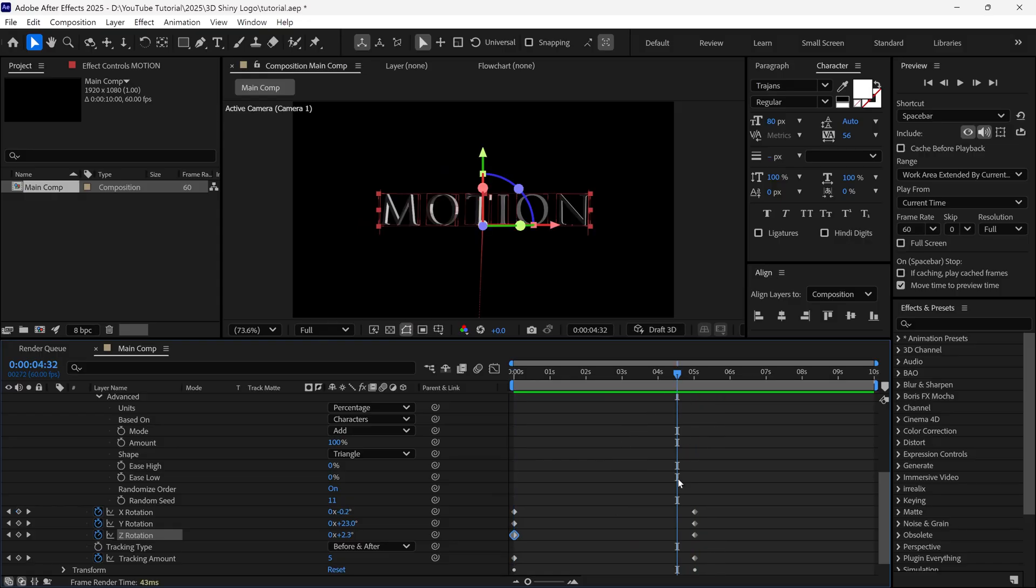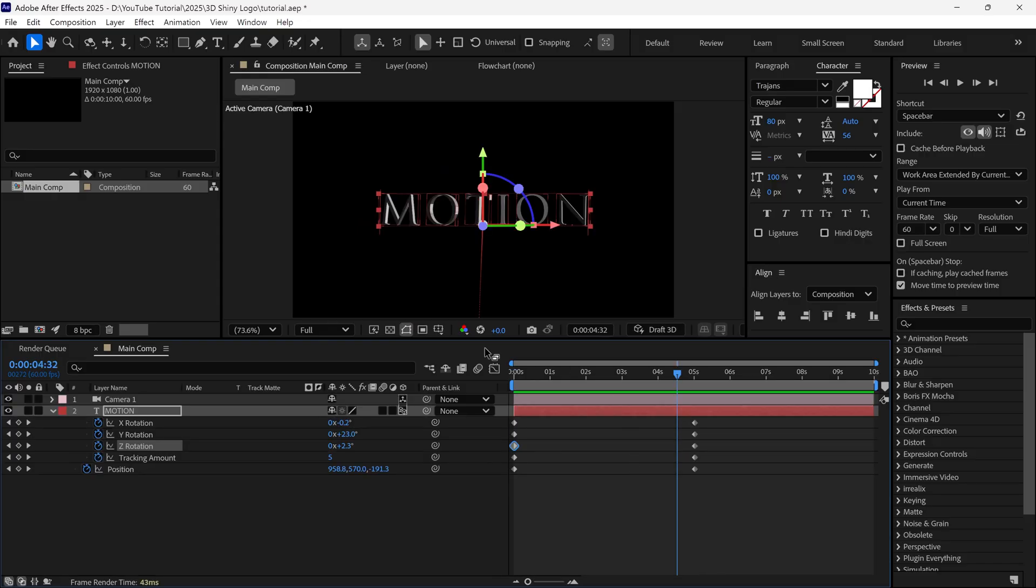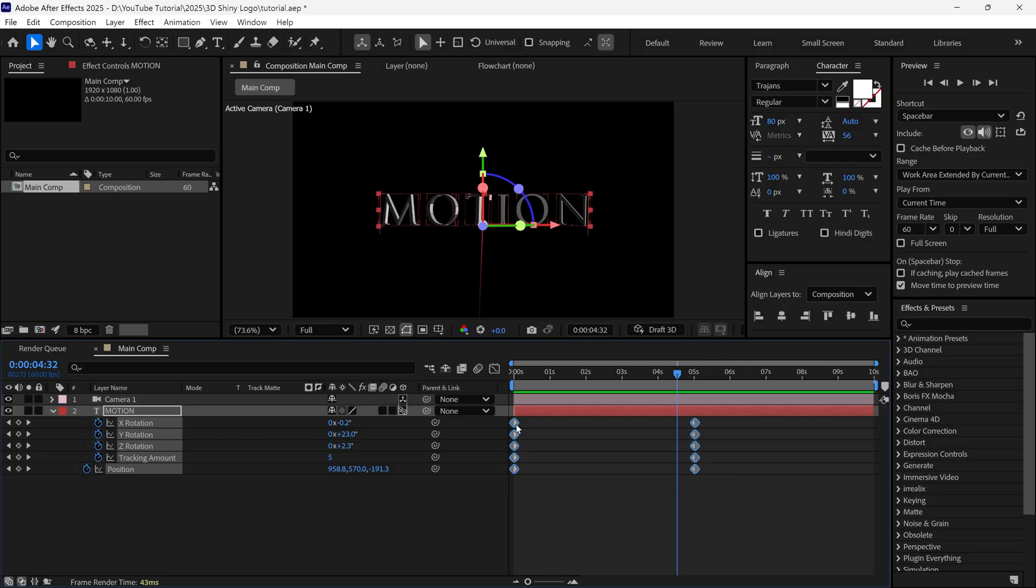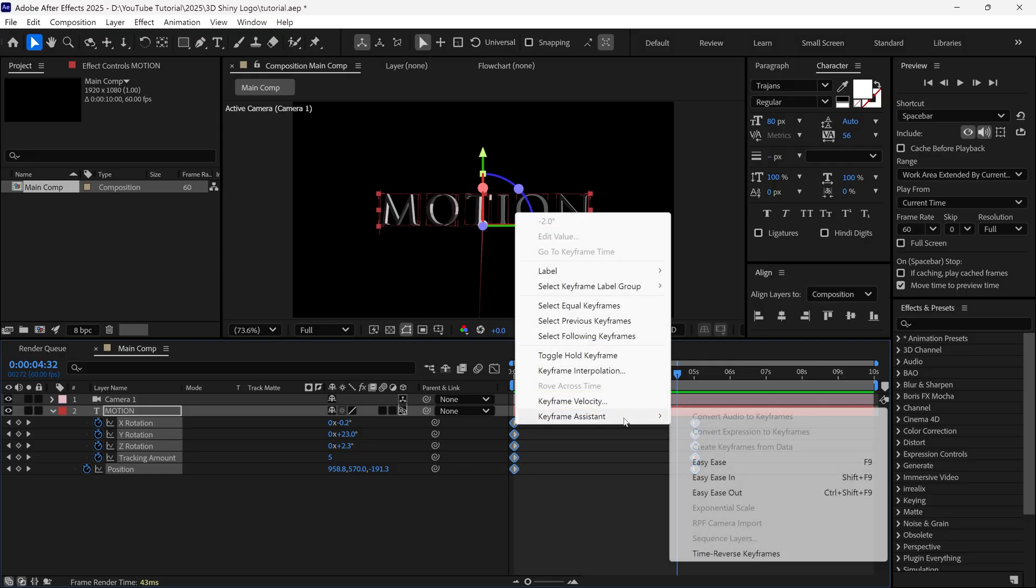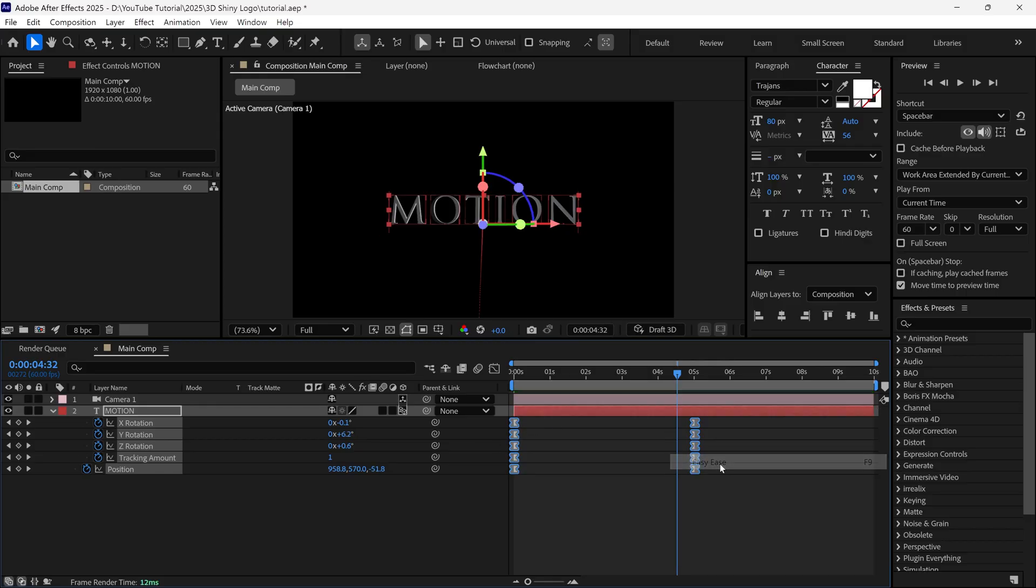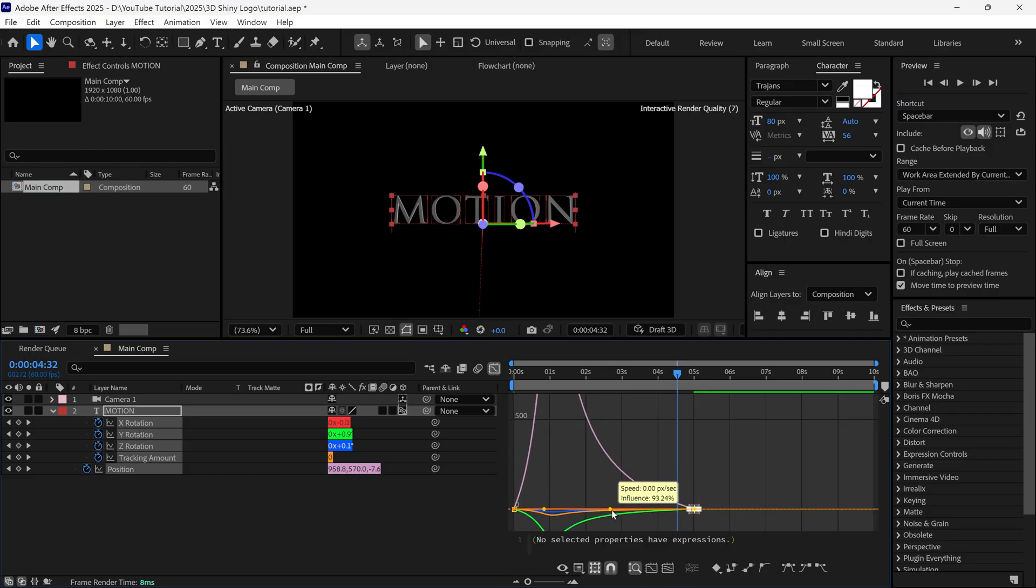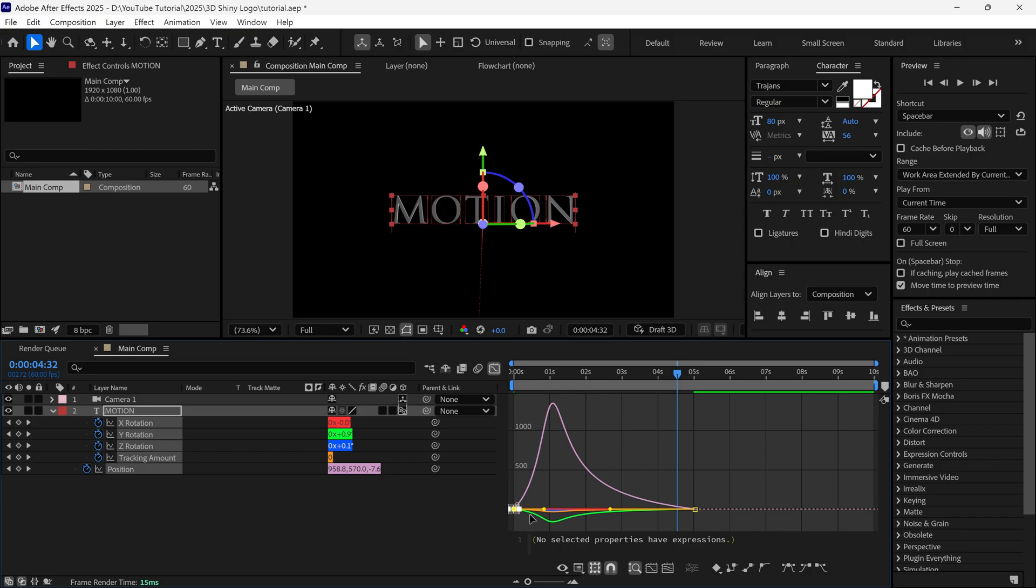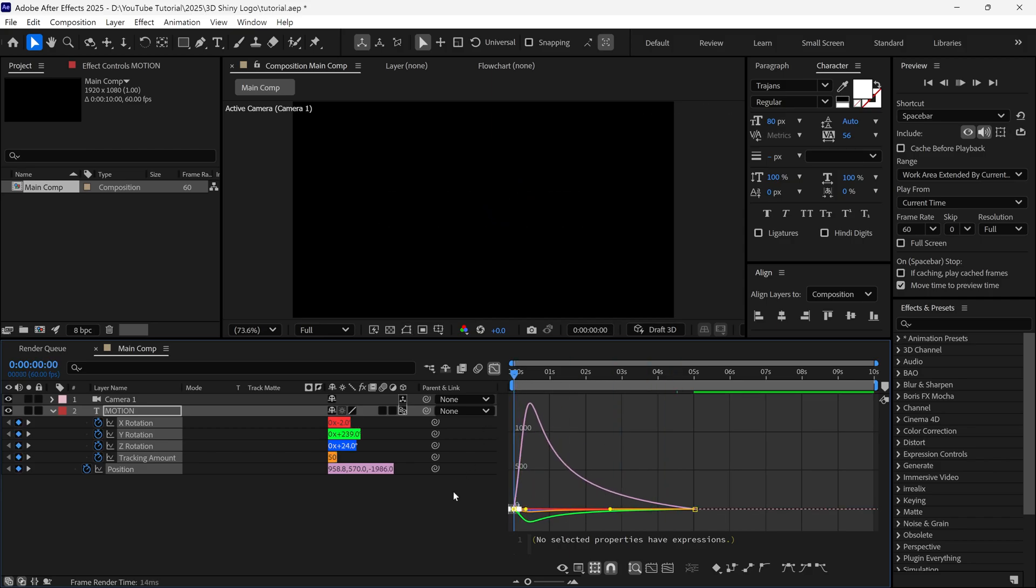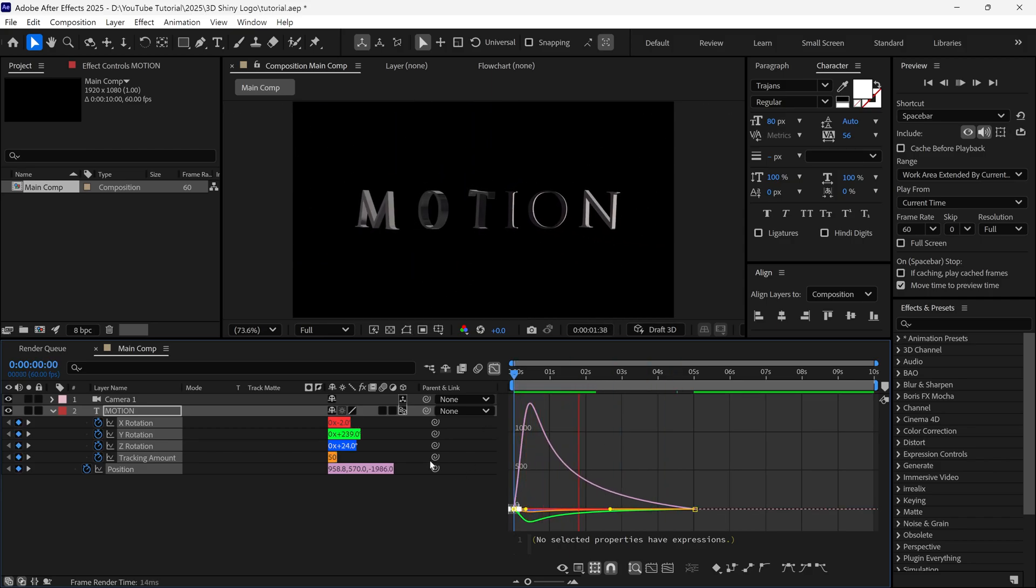Once again, I press U on the keyboard to see all the keyframes of the text layer. And then I select all the keyframes, and change these to Bezier keyframe. Then I open the graph editor, and change the speed graph like this. So, our text animation is looking much better.